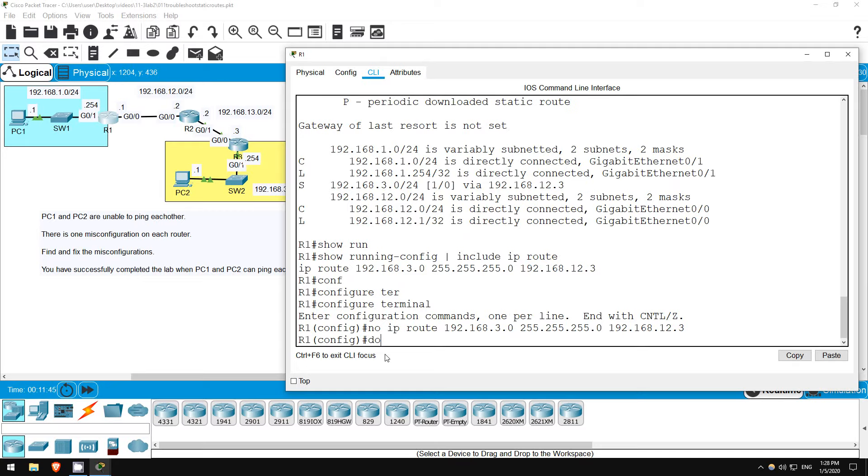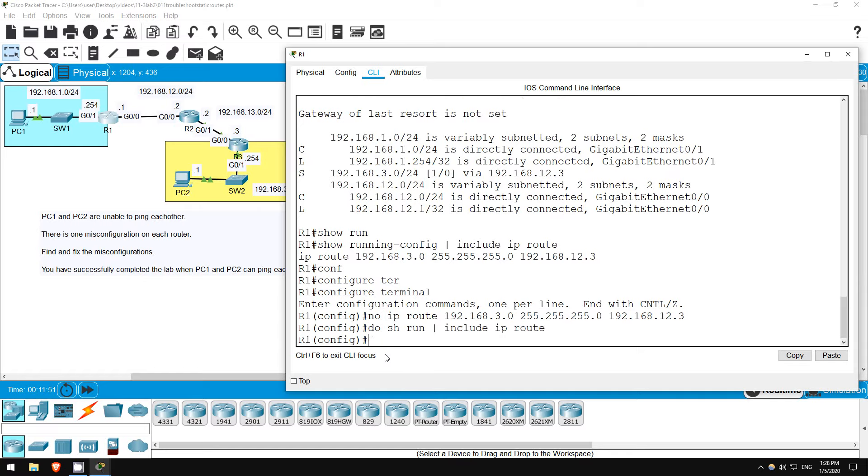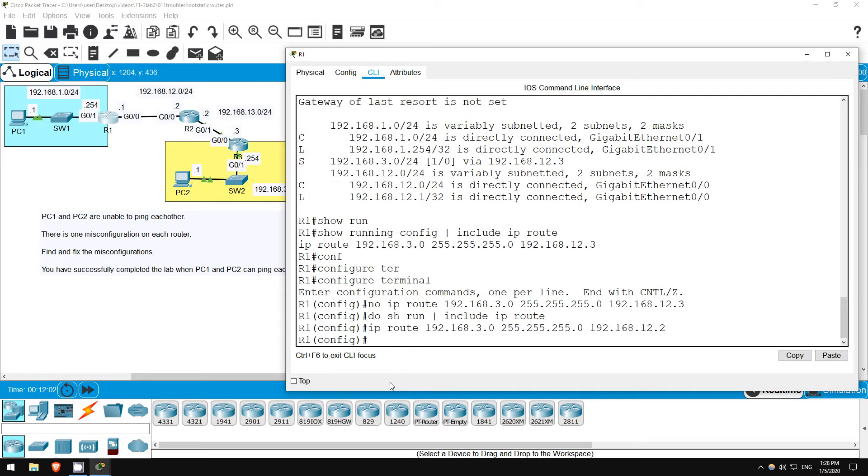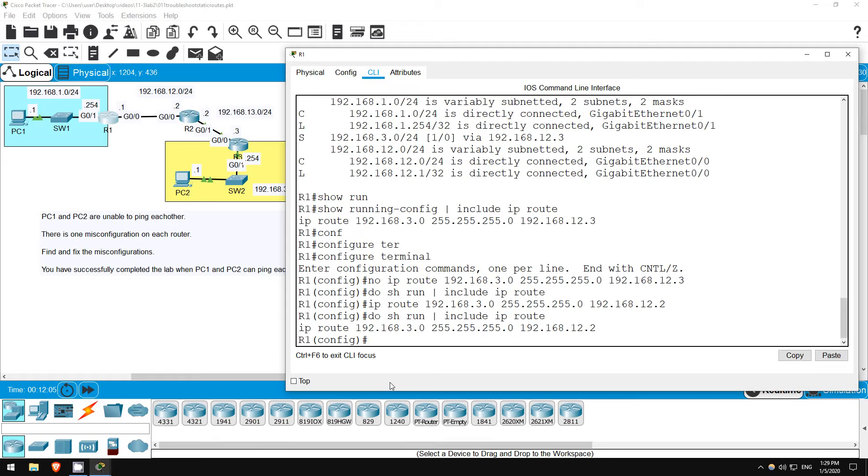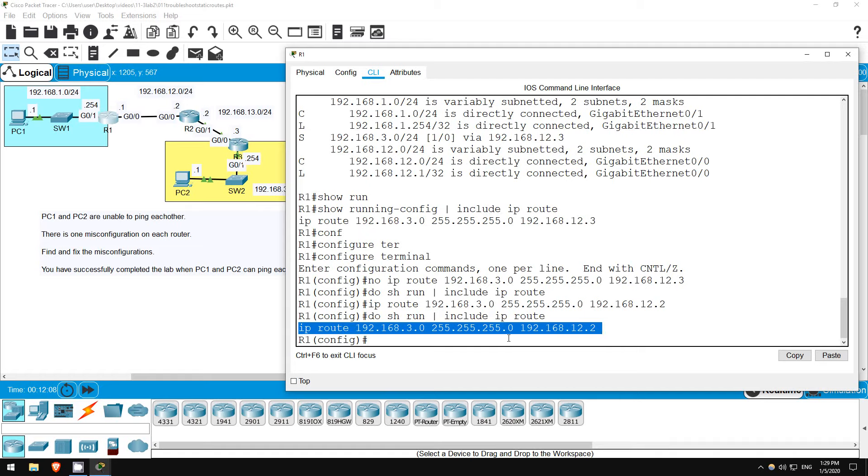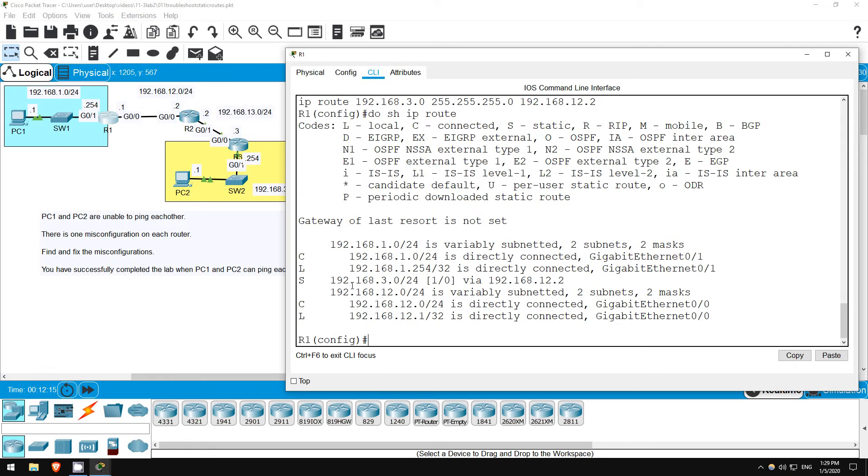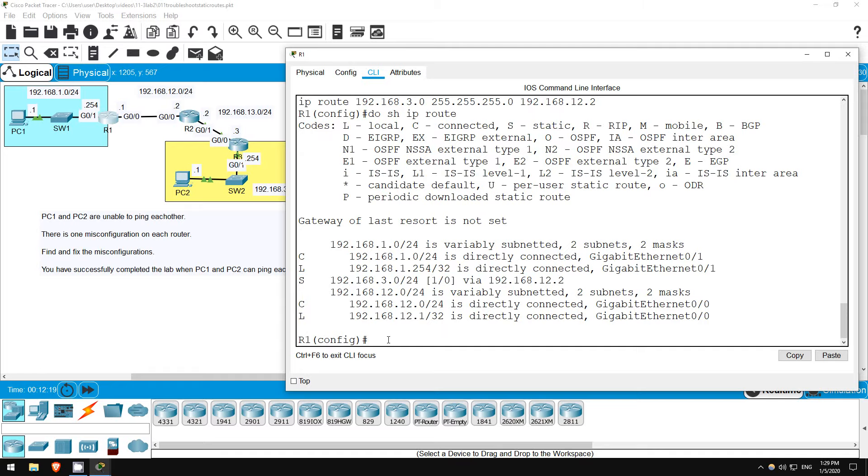Let's check. Do show running config, pipe, include, IP route. It's gone. Now I'll paste in the configuration statement once more, and change this 3 to a 2. I'll use the up arrows to go back to the show running config command, and now you can see we have the correct configuration statement. Let's check the routing table one last time. Do show IP route. There's the correct route, so we have fixed the problem on R1.